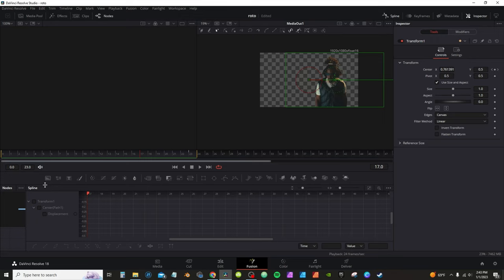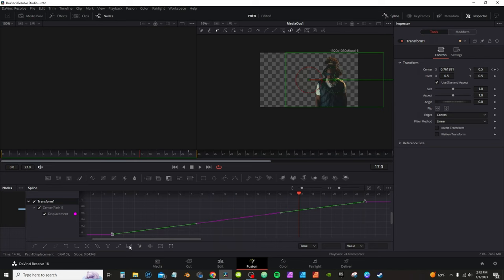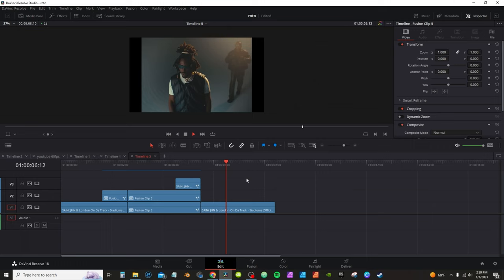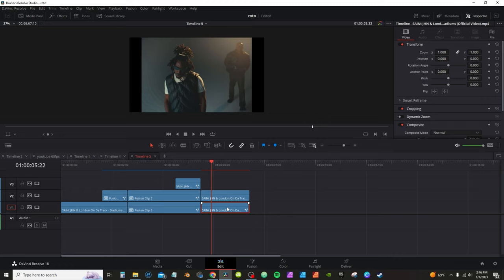As always, activate the Spline Editor and zoom to fit so you can see. Select All, right-click Ease In, then Cubic Out. Back on the edit page, look how smooth that boy slide in.